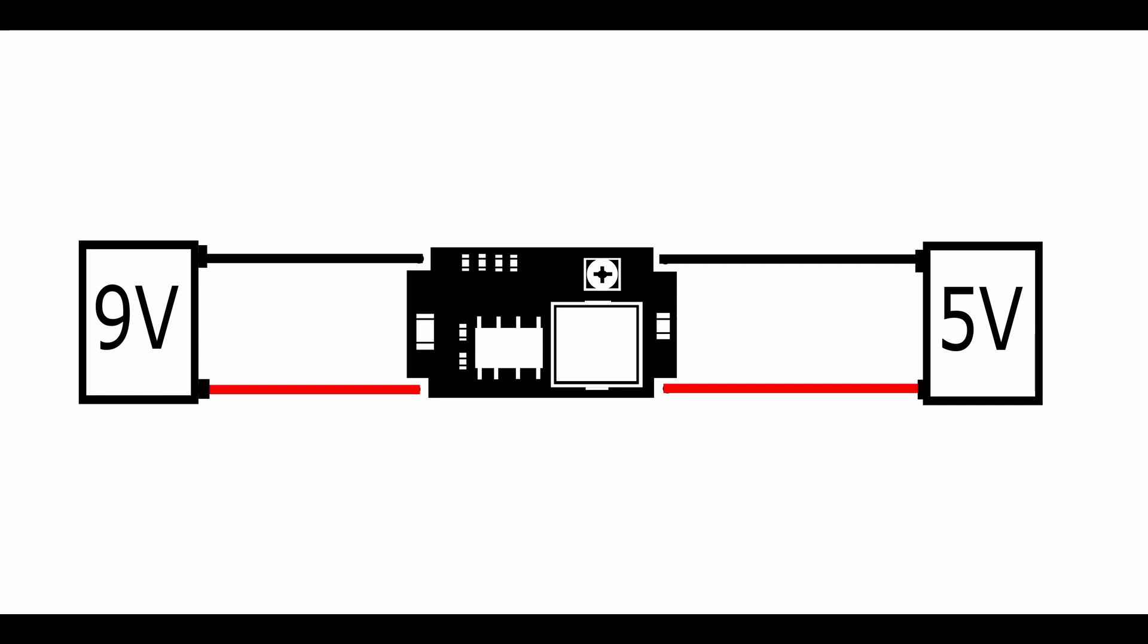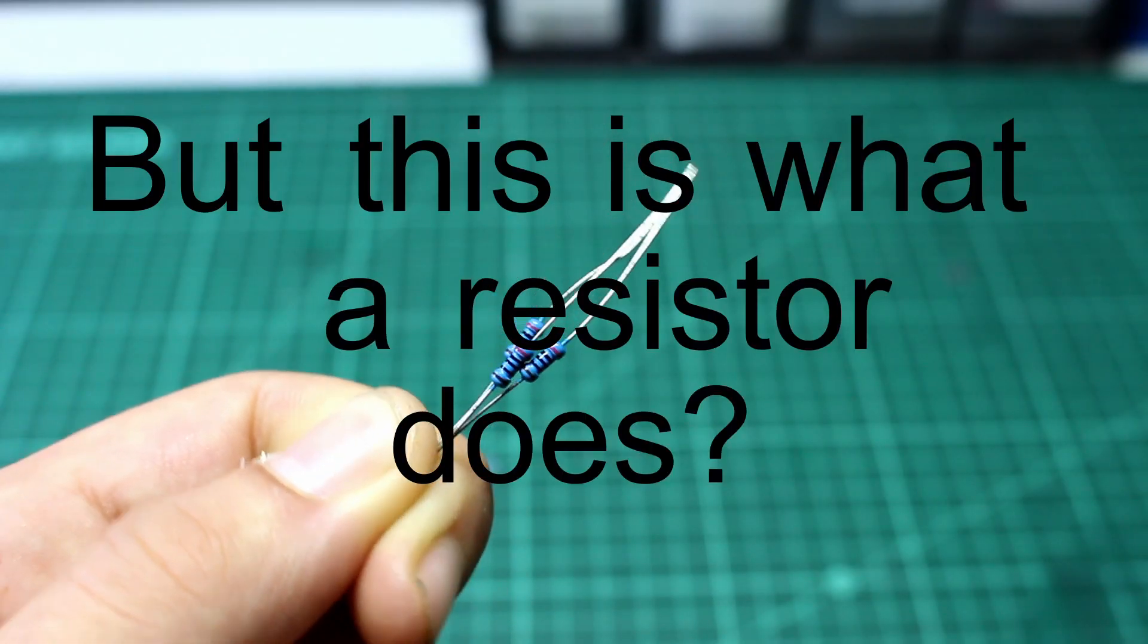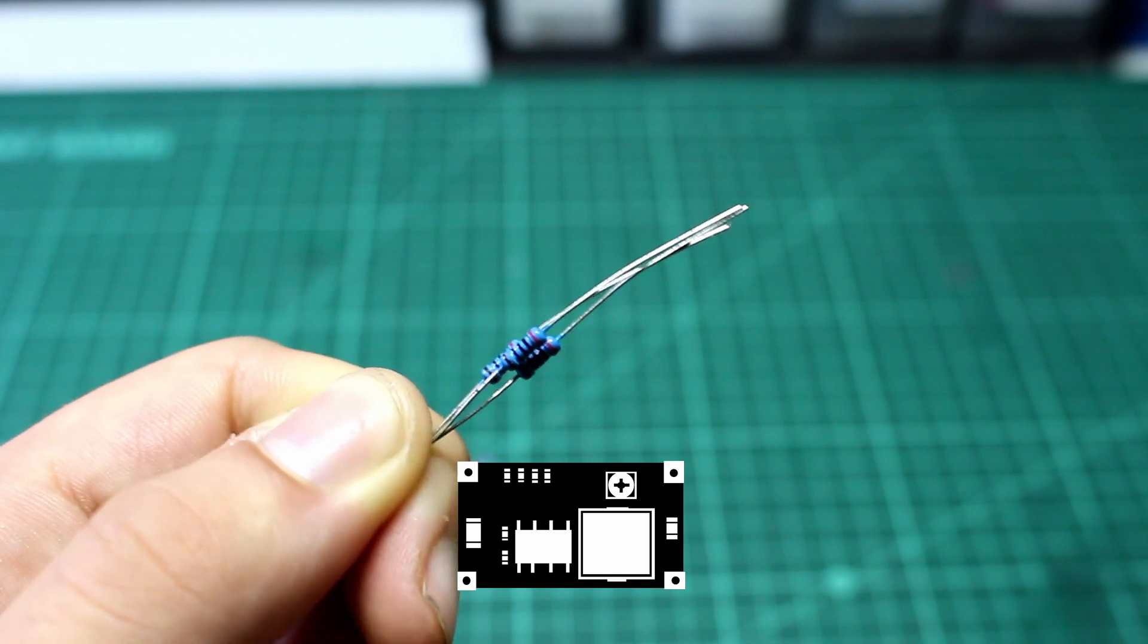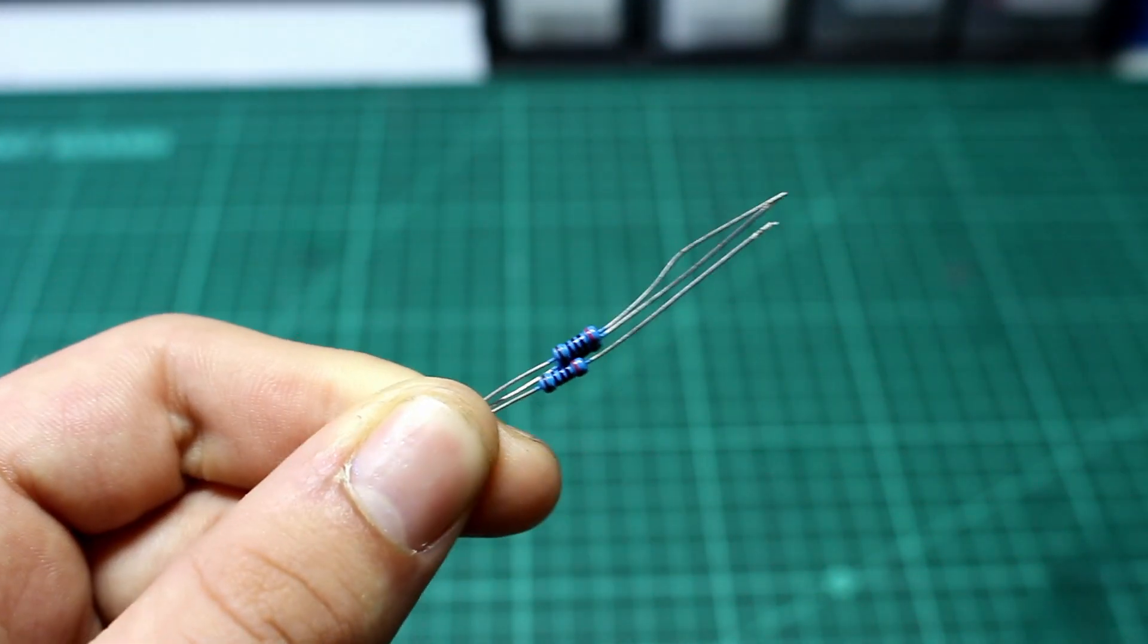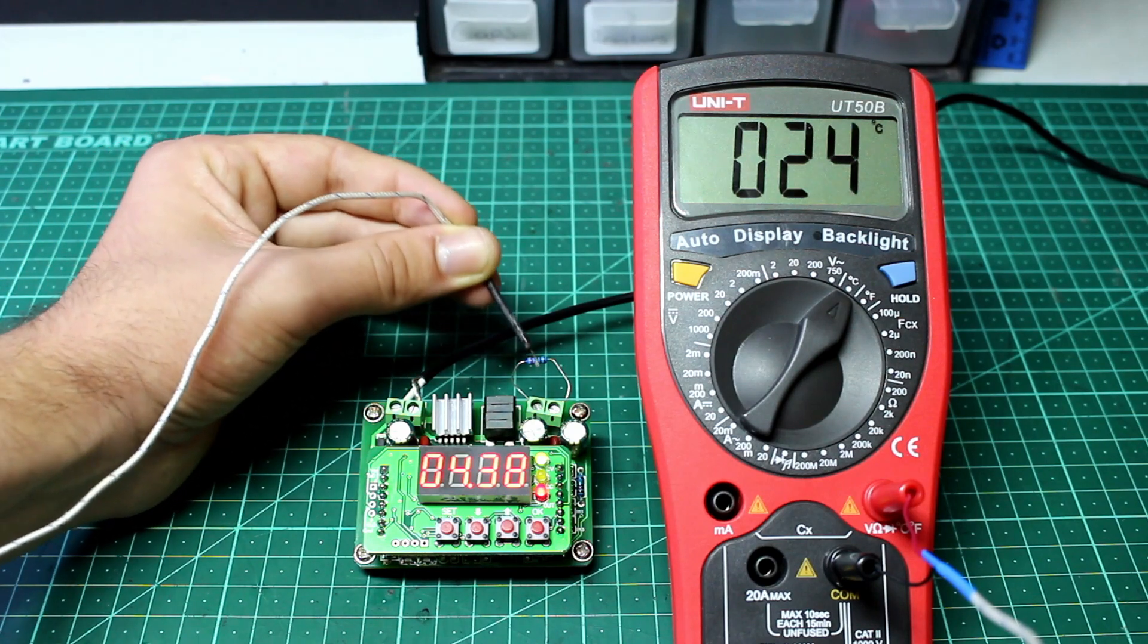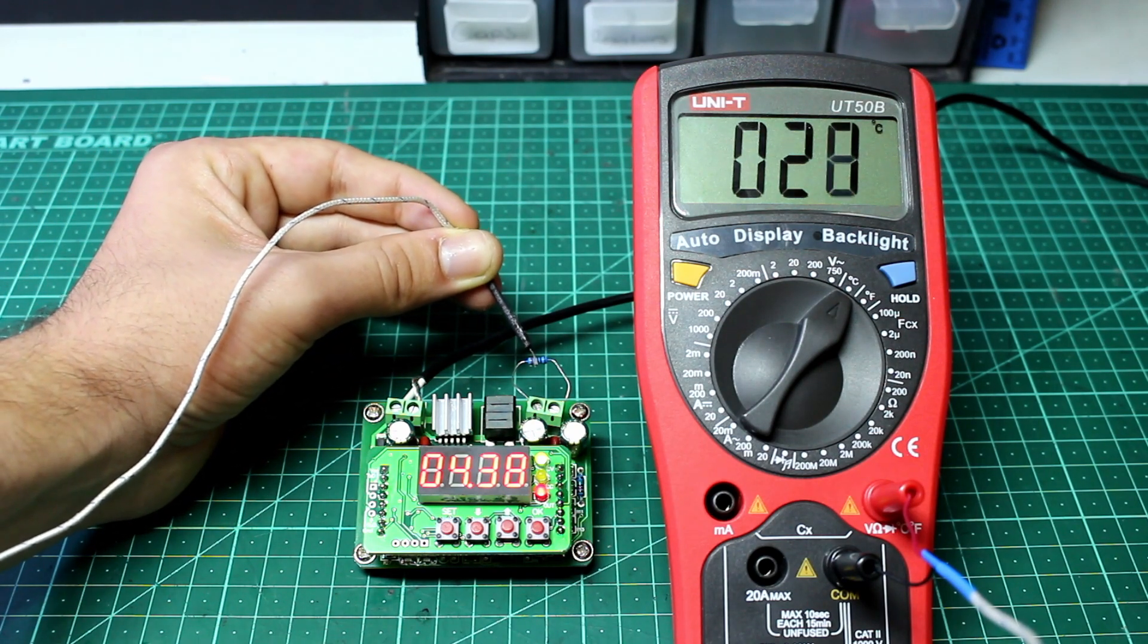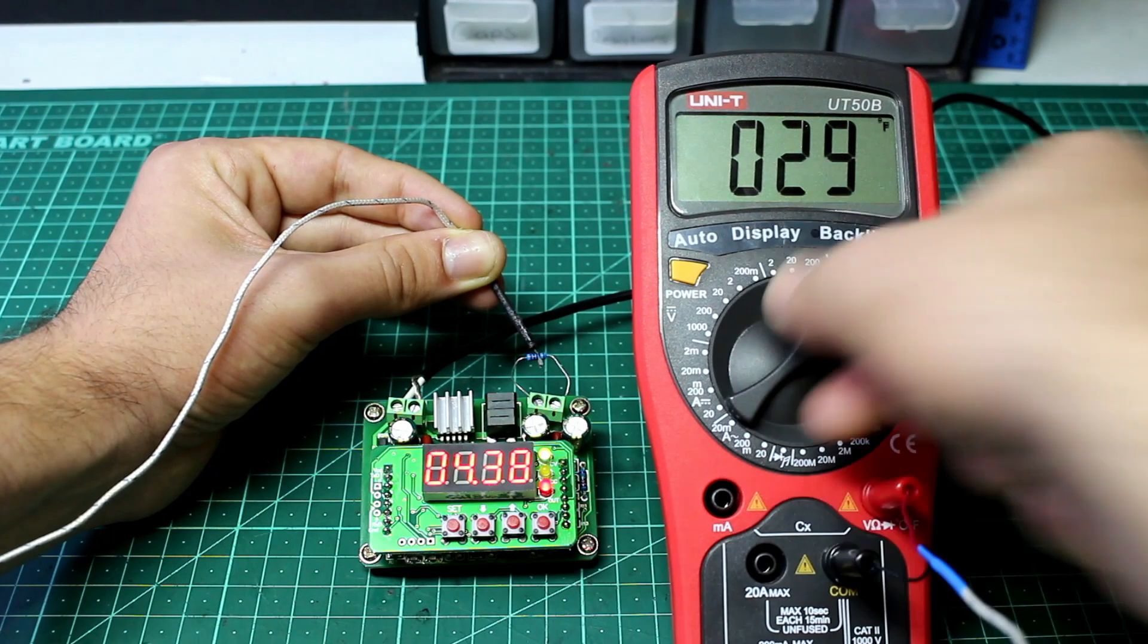Now, you may be thinking, but this is what a resistor does. And you would be right. But the buck converter does it in a very different way. You see, resistors lower voltage by converting the unwanted power into heat. This is why resistors get hot. But this creation of heat just wastes the energy.